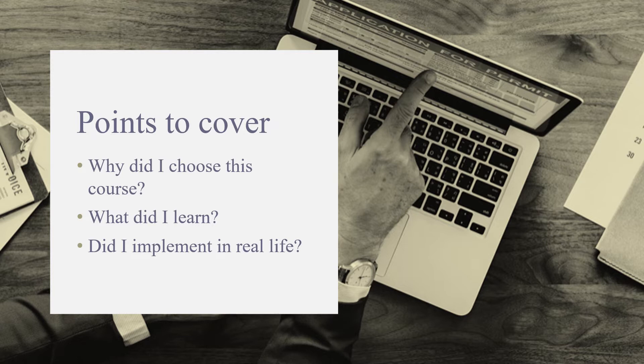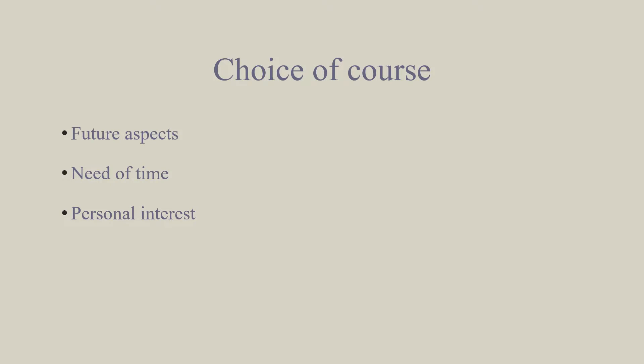Let's talk about point number one: why did I choose this course? The main reason for choosing this course is the future aspects. As we all know that the world is moving towards the digital age and Python language will be playing an important role in this age, so I felt like it is the need of time for learning basics of this language.